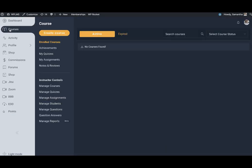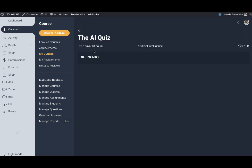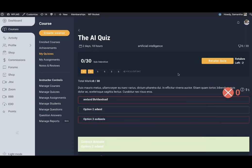I go to the courses and in my quizzes I have already done the AI quiz, so I'm going to reattempt that.